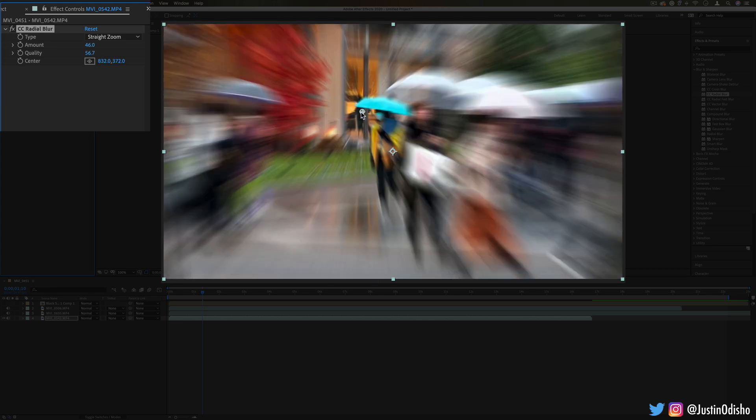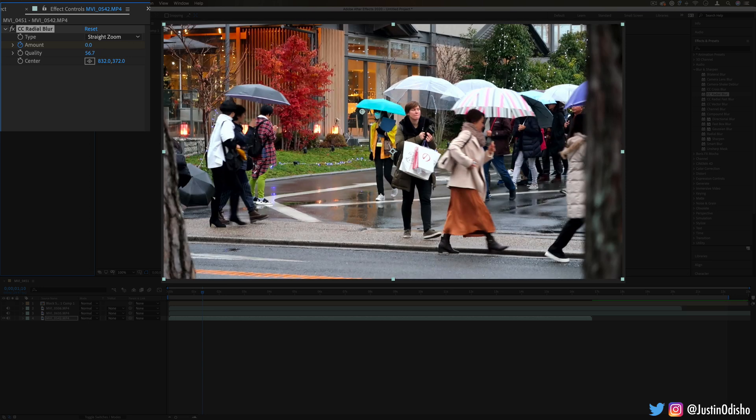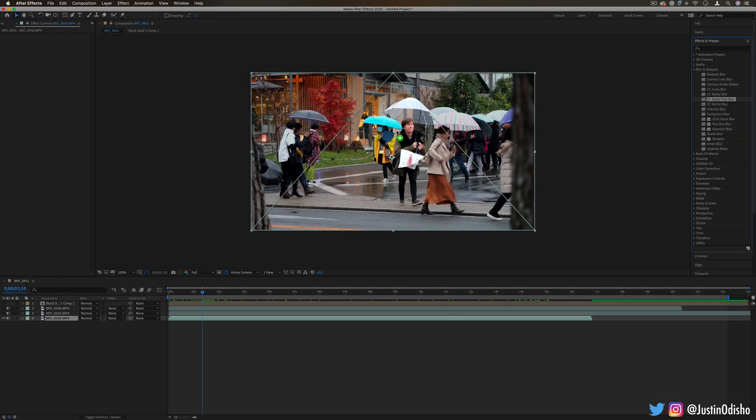We also can choose the center of that blur, so we can make it focused on the left corner. You can even click on the point and choose the exact point, so maybe I want it centered on this umbrella. You can keyframe all of these effects that we're talking about, so you can make something go from not blurry to blurry and then back for some sort of impact or emphasis animation.